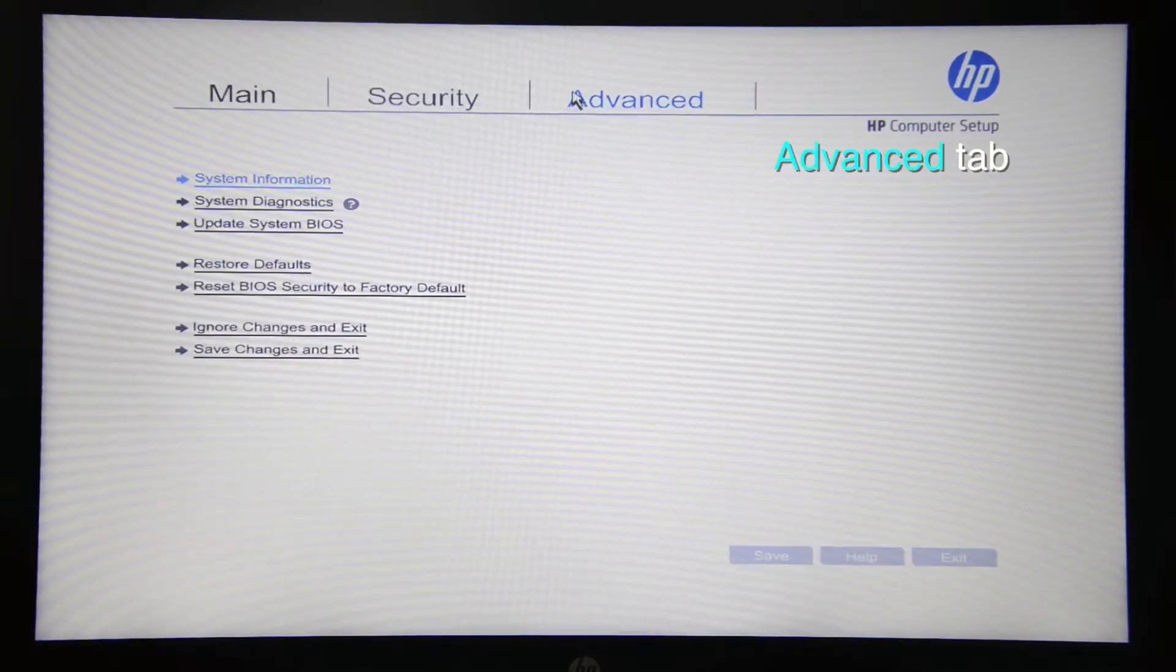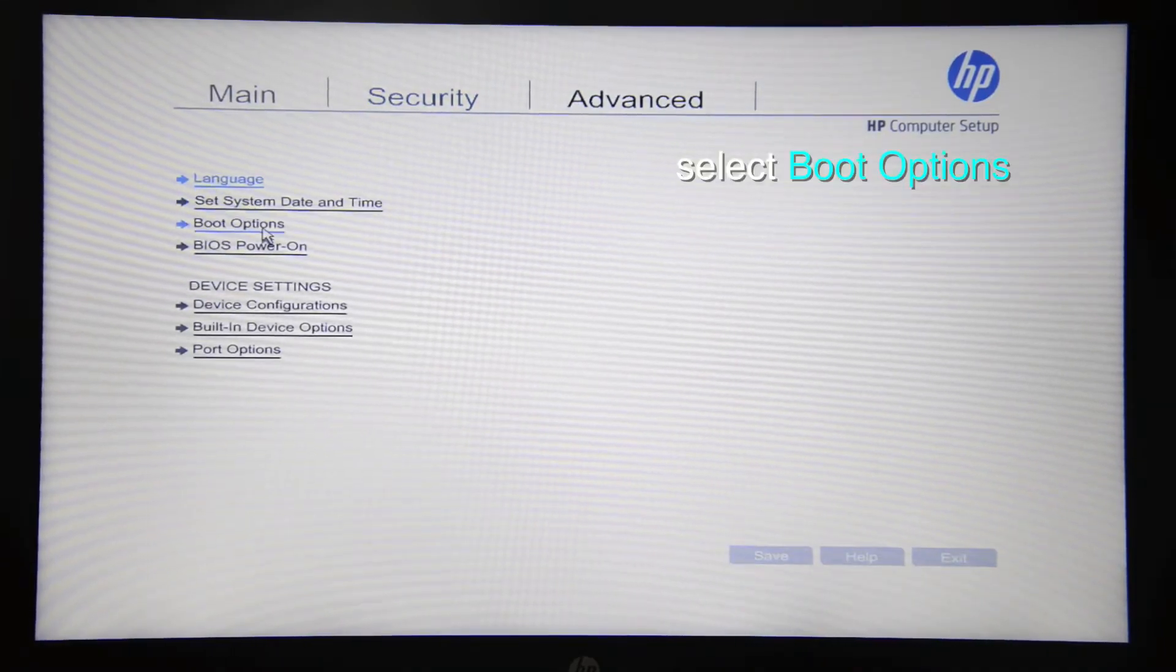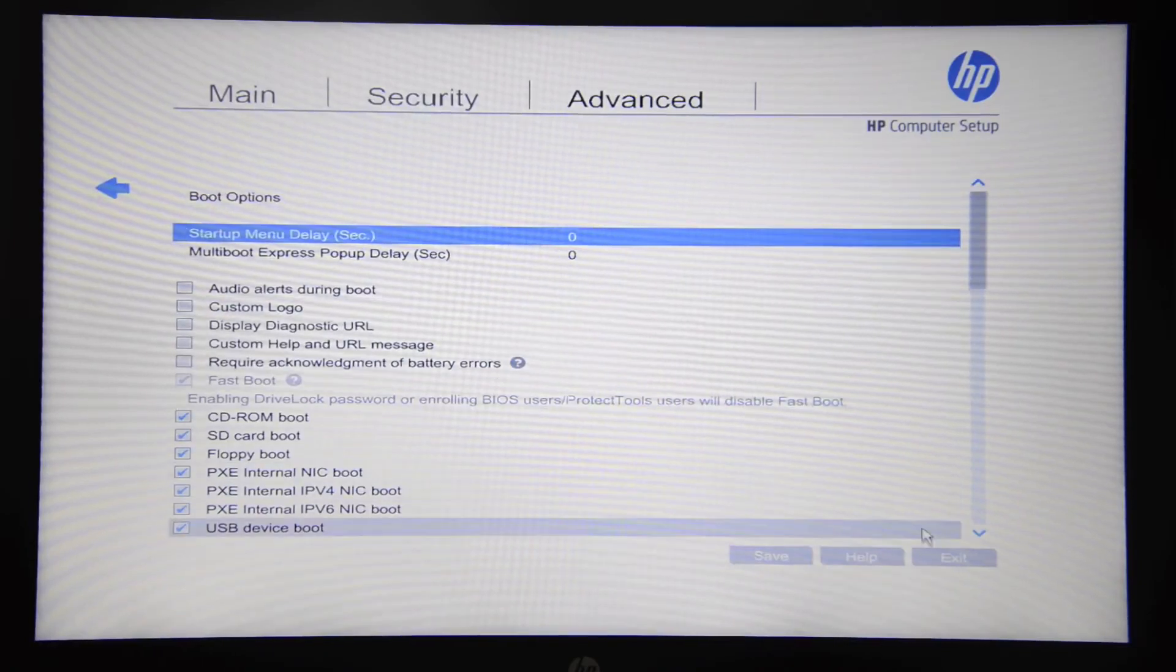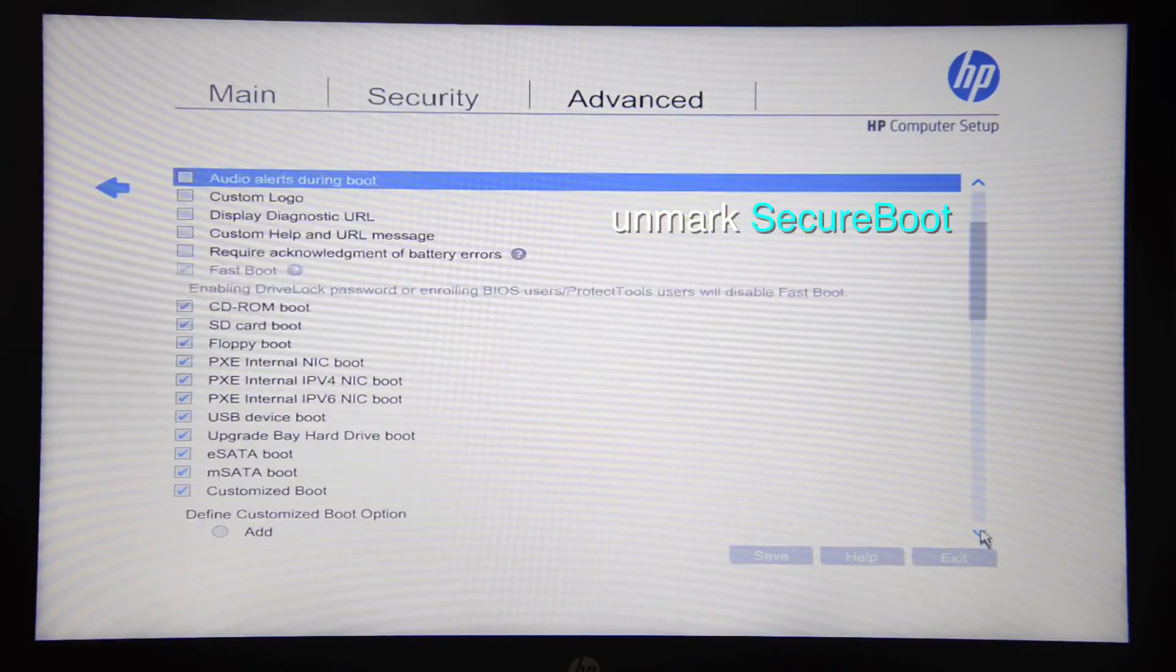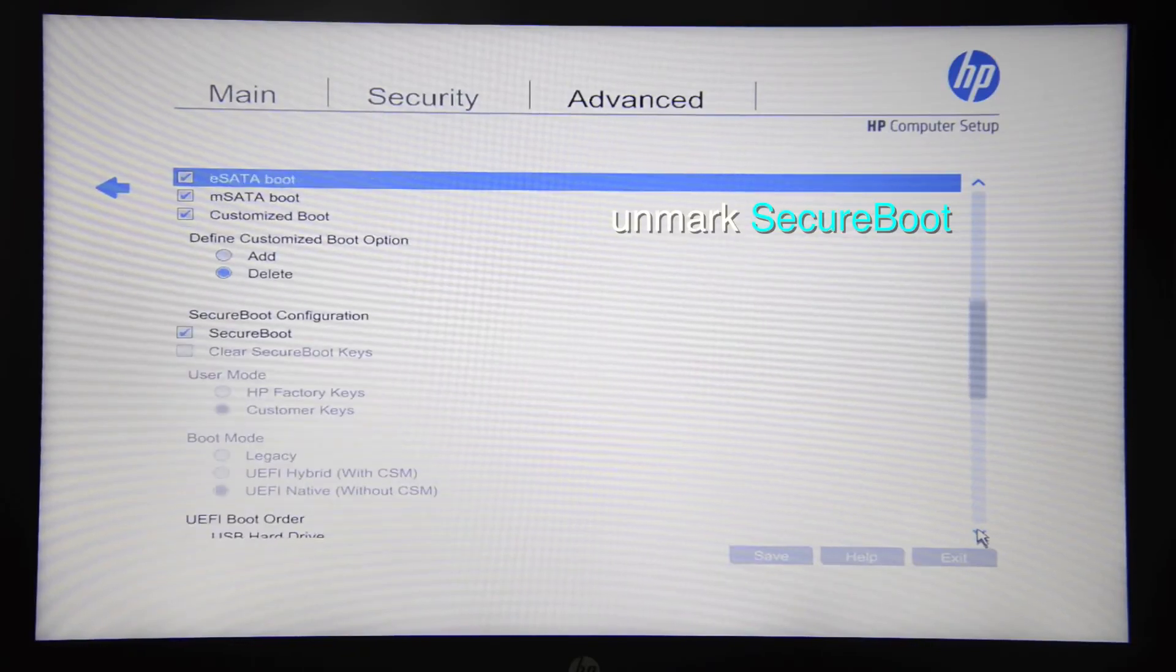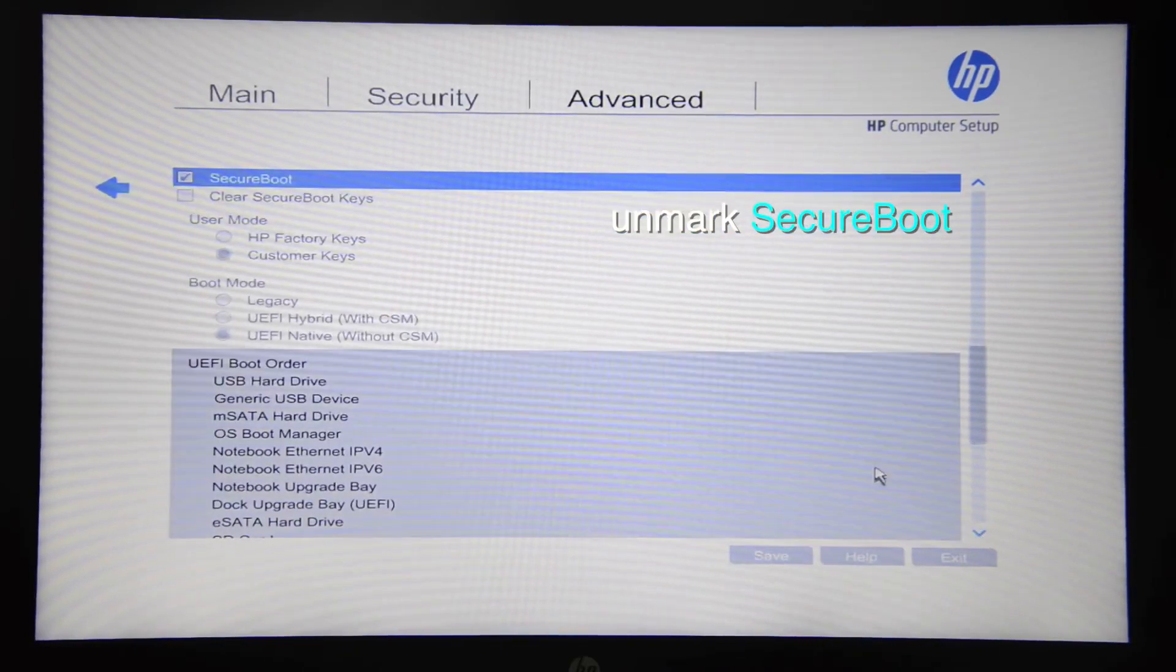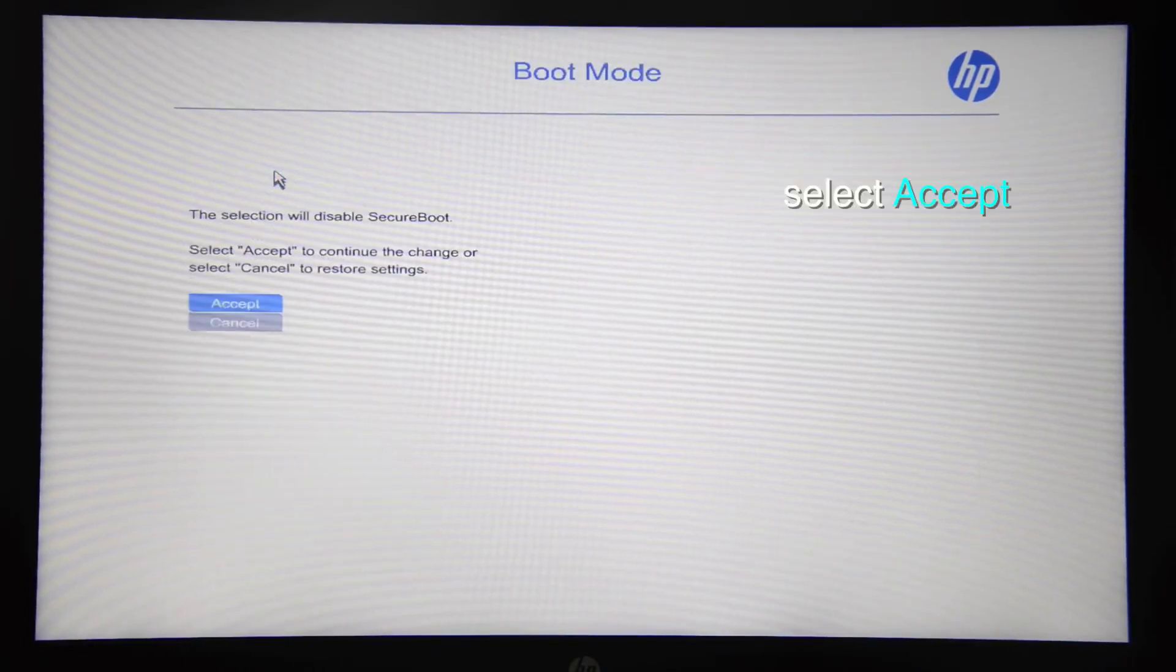Go to the advanced tab and click boot options. Now you have to scroll down until you see secure boot and unmark the checkbox. Accept.